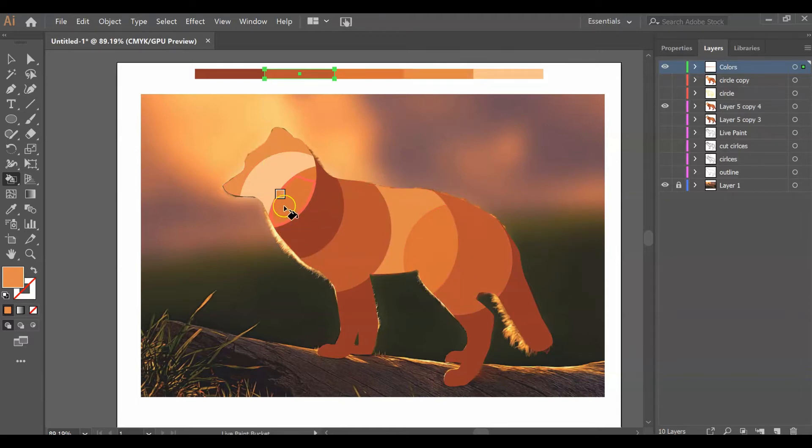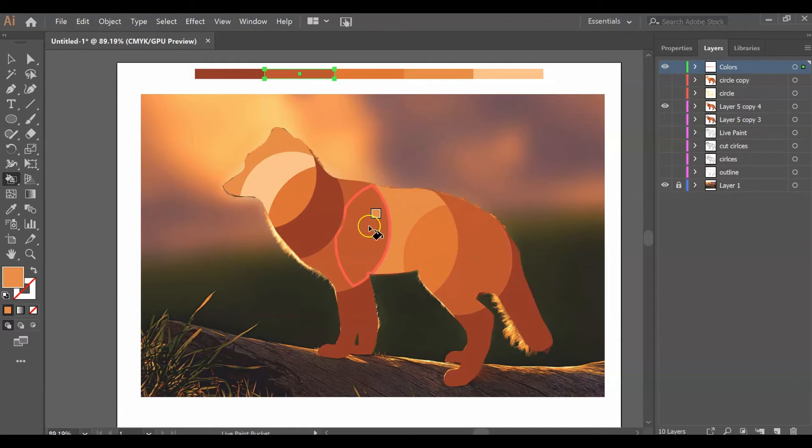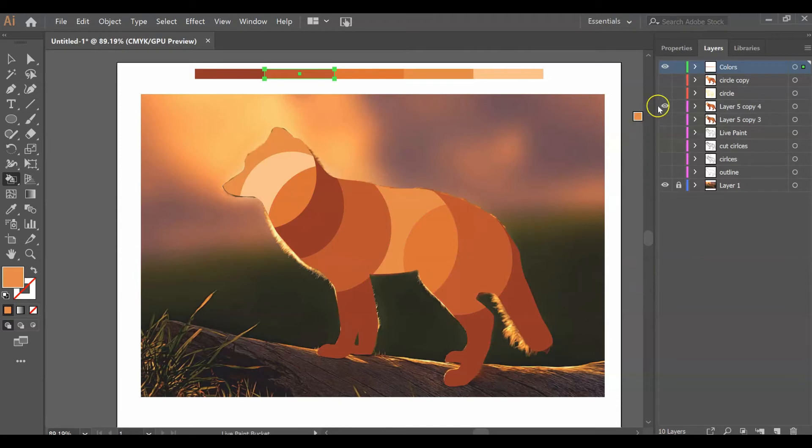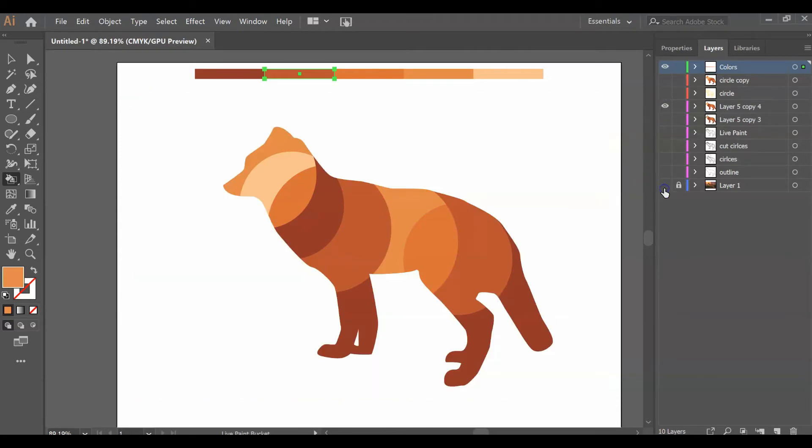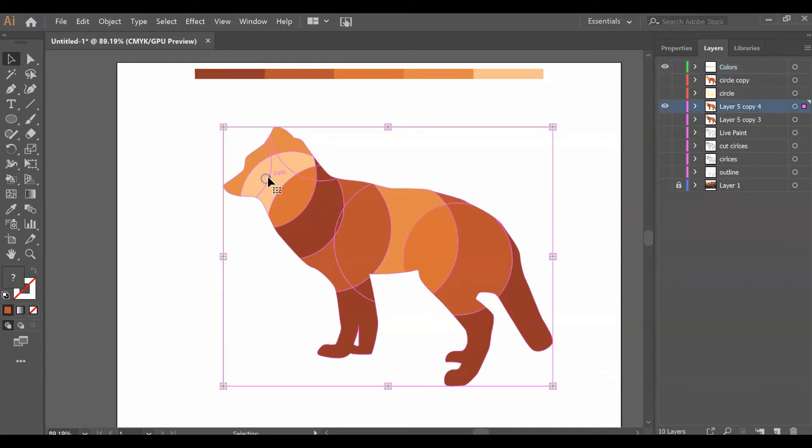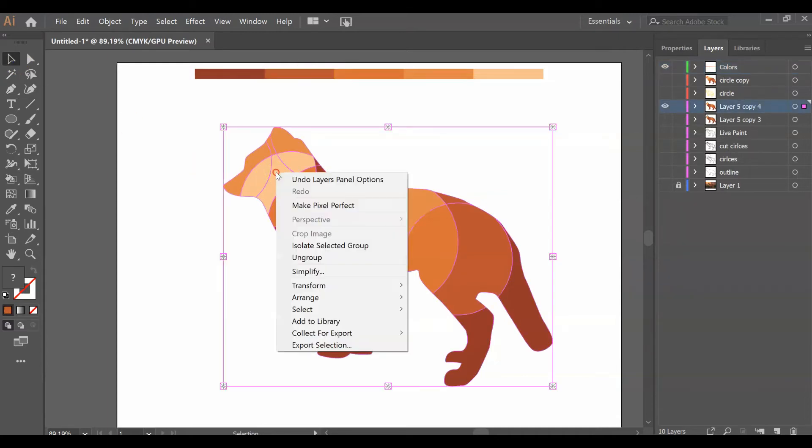Once you have it to where you like it, you want to turn off the background photo.